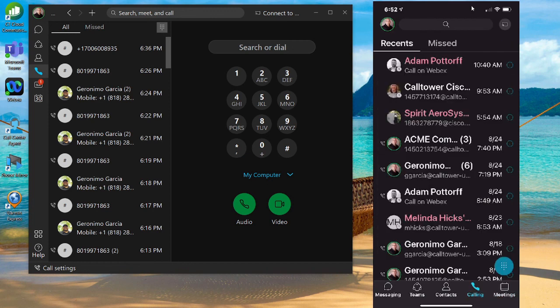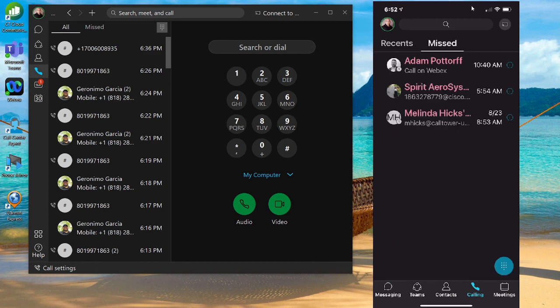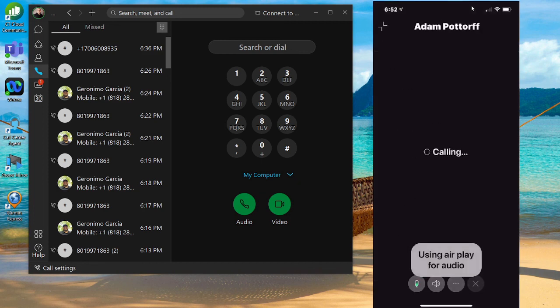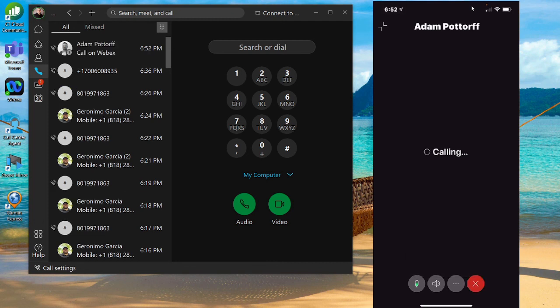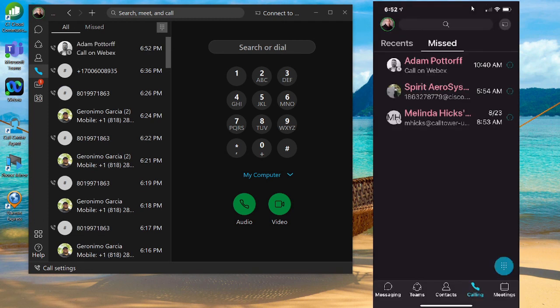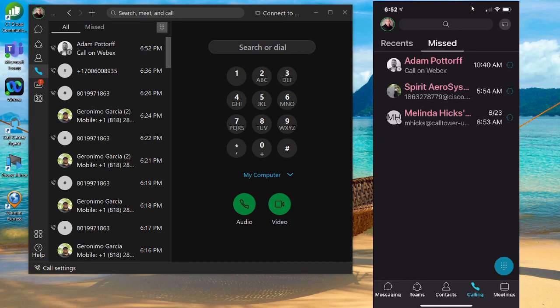I can also join any meetings. Specifically in the calling tab, you can see your recent calls, your missed calls. By clicking on any of these icons, you can call that person. And that is the Webex app for iOS or Android devices.